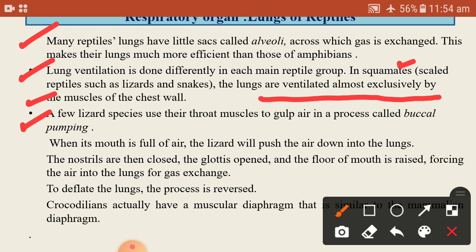A few lizard species use their throat muscles to gulp air in a process called buccal pumping. When the mouth is full of air, the lizard pushes the air down into the lungs. At that time, the nostrils close and the glottis opens, so the air is pushed towards the lungs for gaseous exchange. The exact reverse process takes place at the time of expiration.